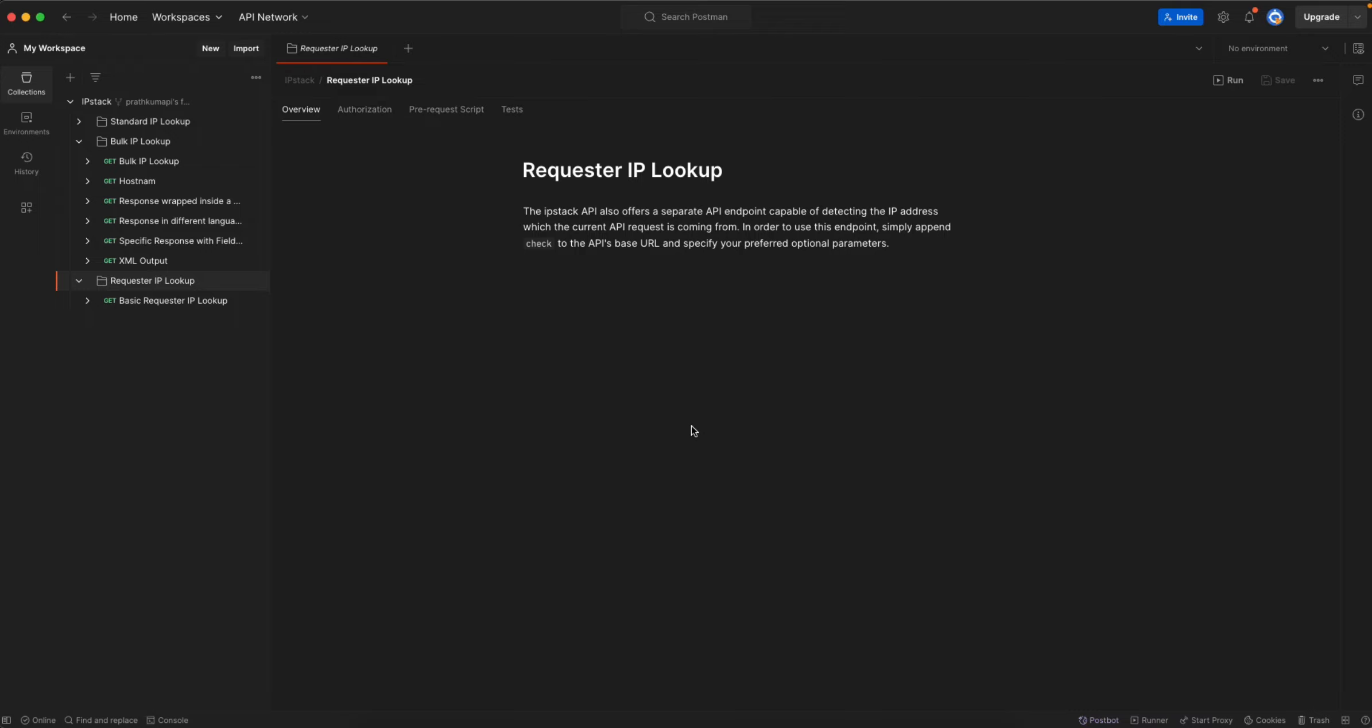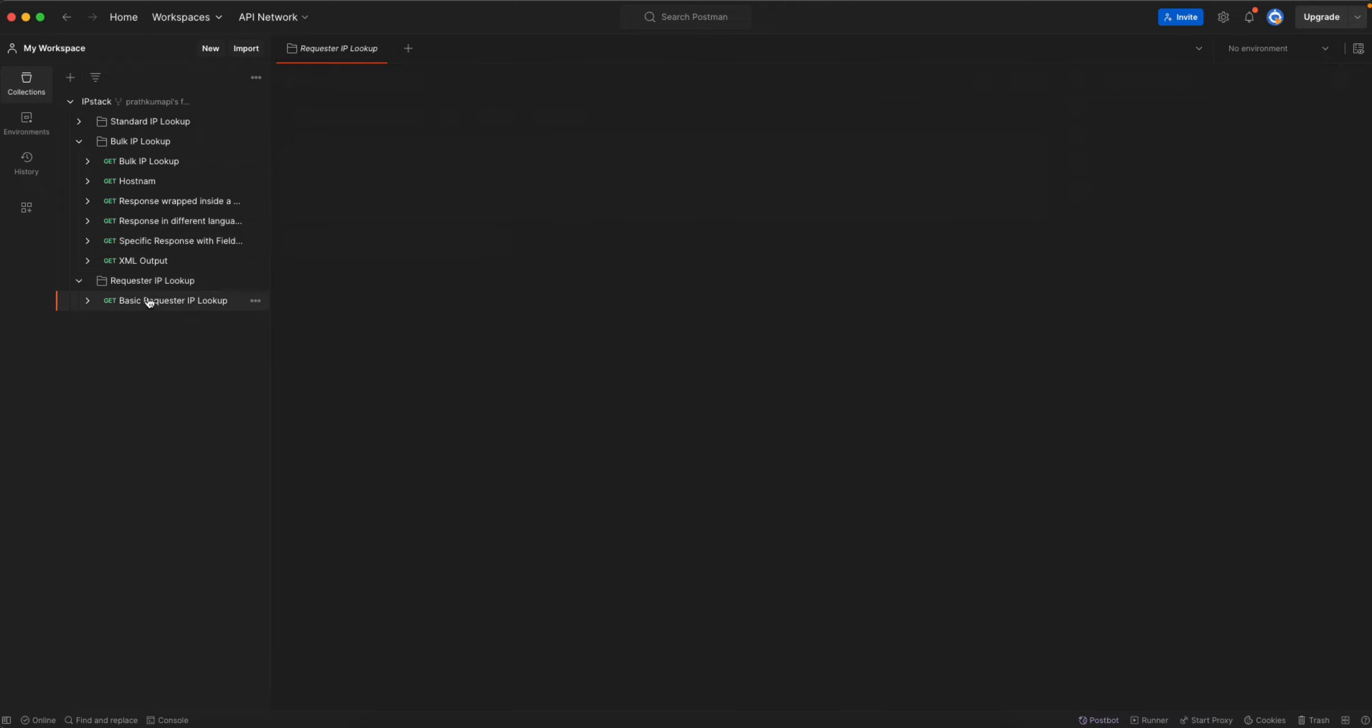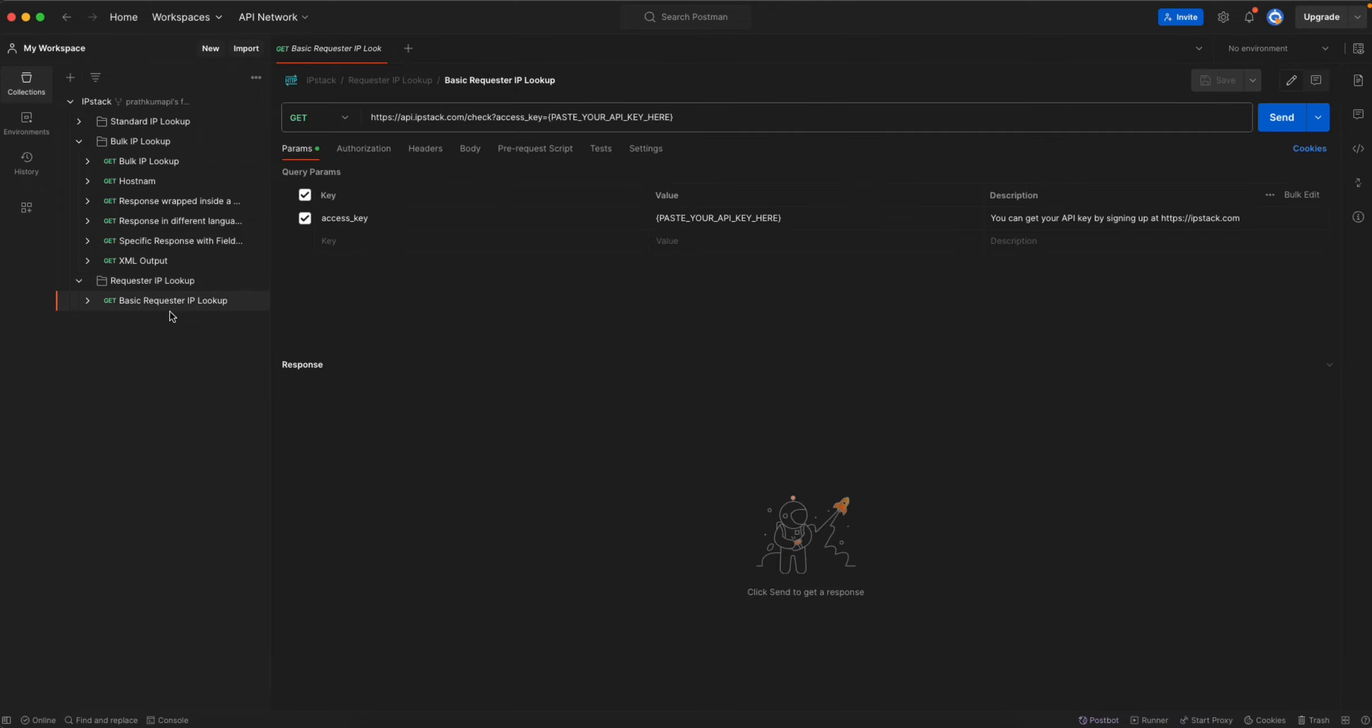So in order to use that you just need to add an extra parameter in the URL which is check. If I open this basic request over here you will find we are embedding a check in the URL instead of an IP address.